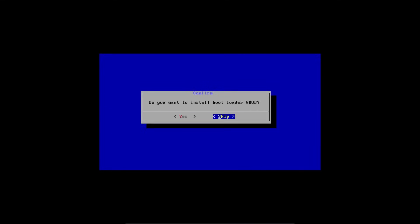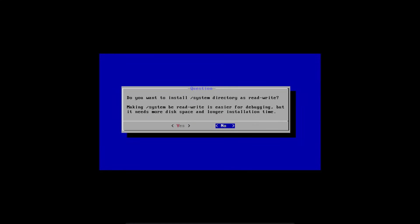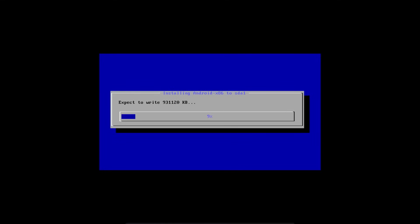And then when it asks, do you want to install the bootloader grub? Hit yes to that. And whether you install the slash system directory as read write is up to you. For my purposes, I'm going to hit no, because then that'll make the installation take longer. But now it's going to install Android x86 in your virtual machine.